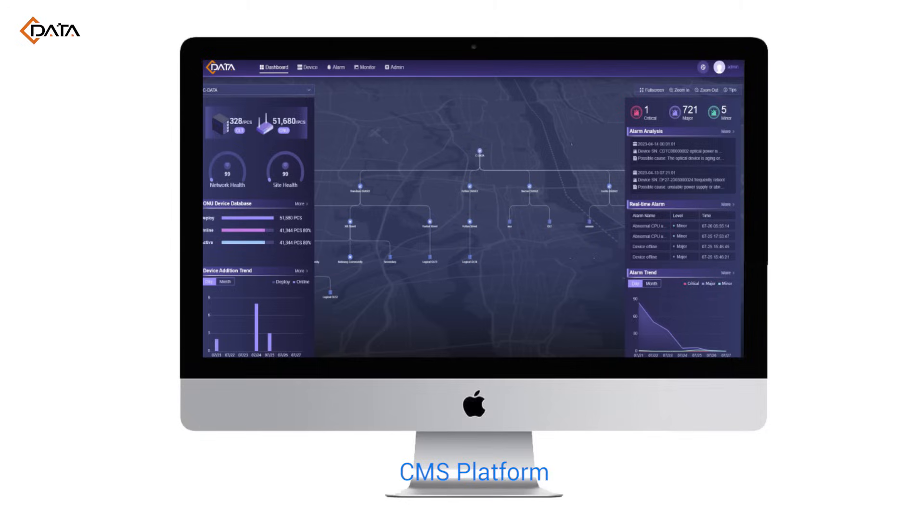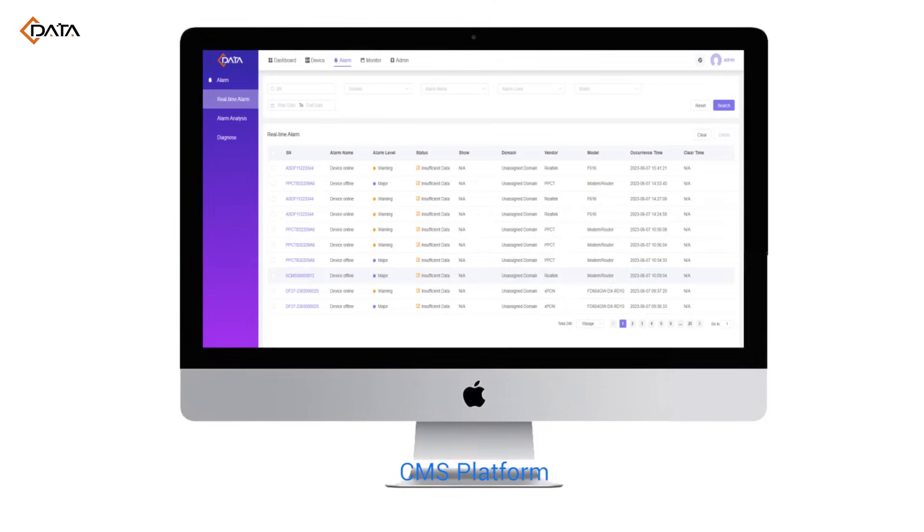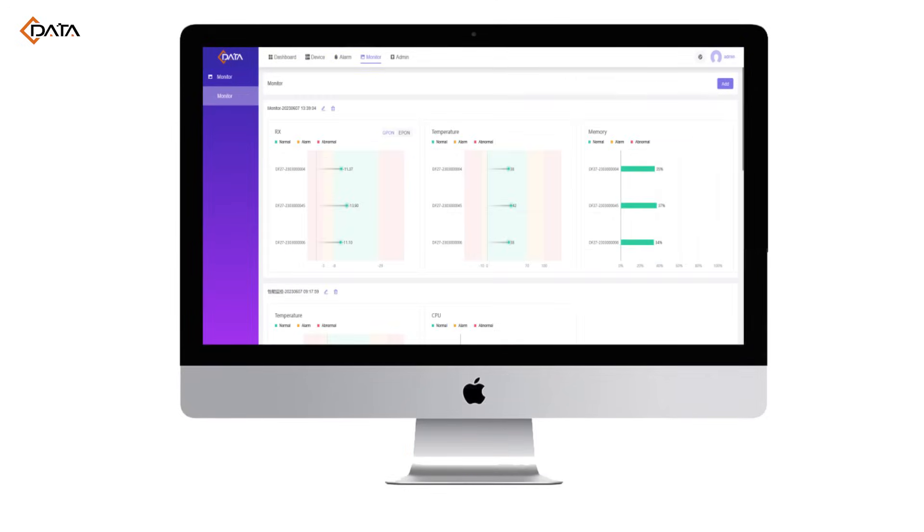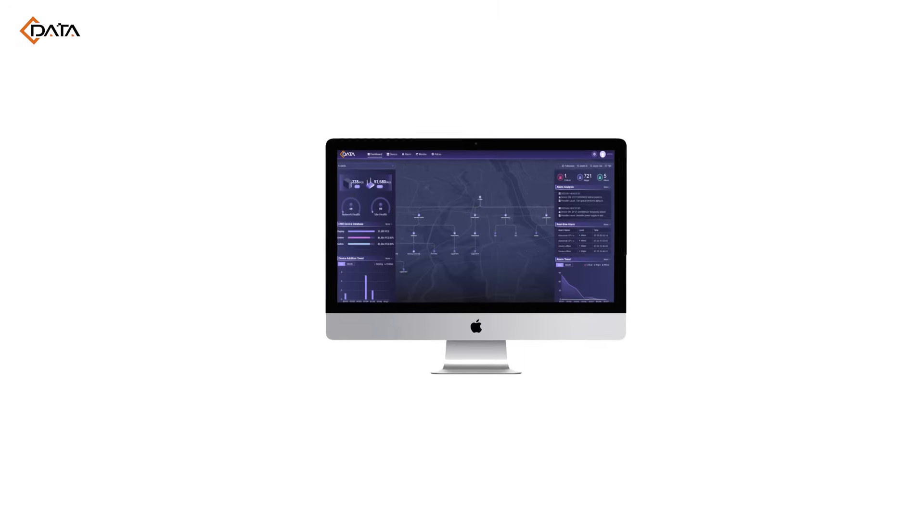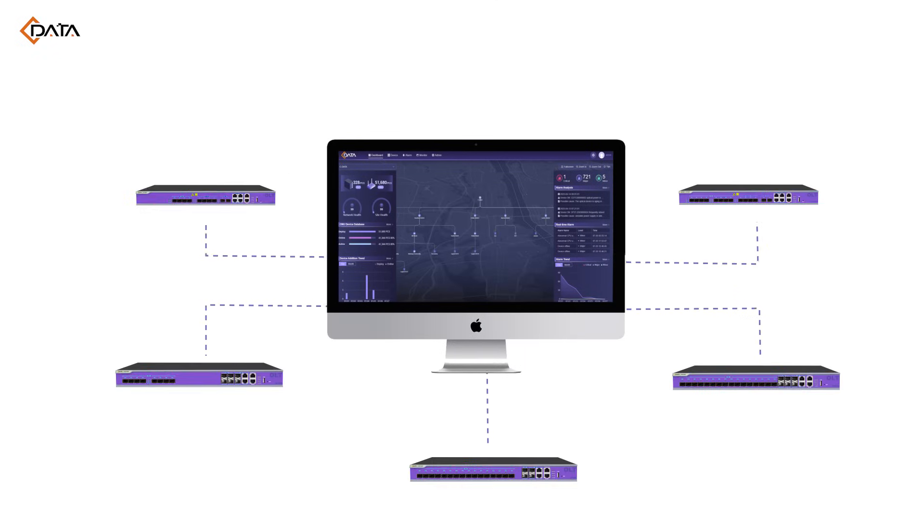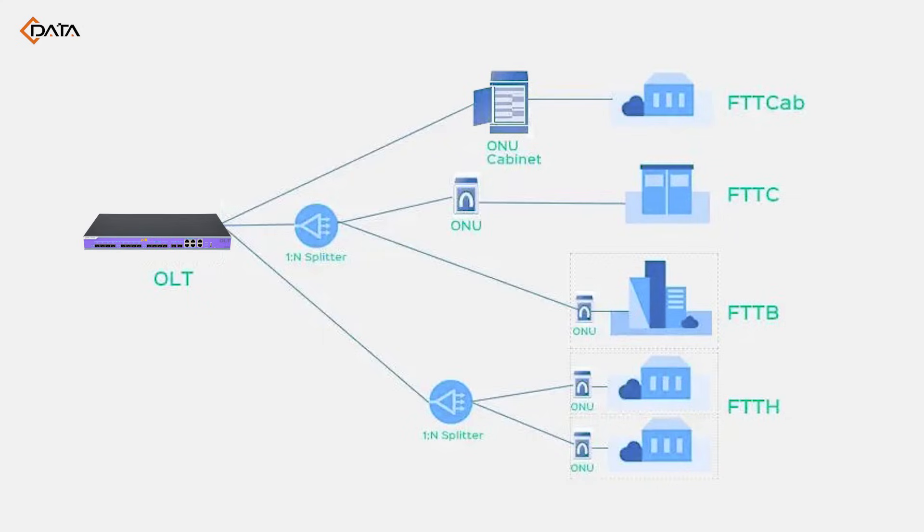Together with the one-stop CMS platform and easy-to-use web interface, customers can construct and maintain their FTTX network fast and easily.